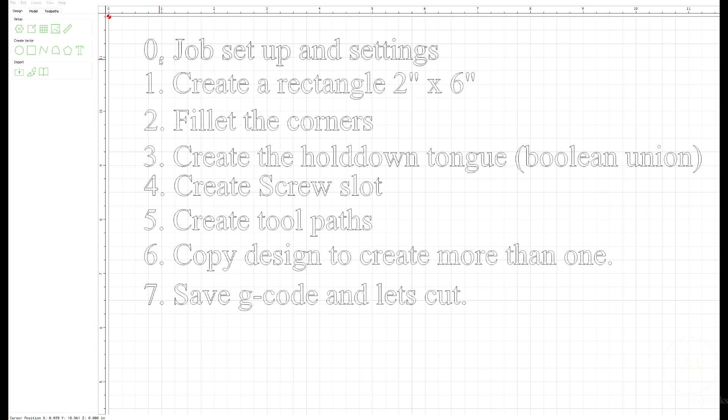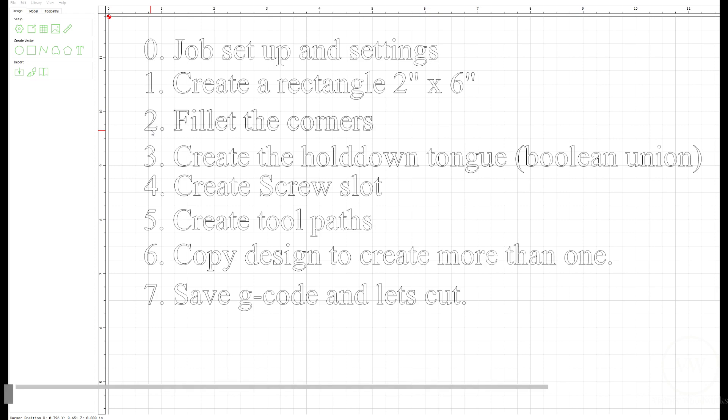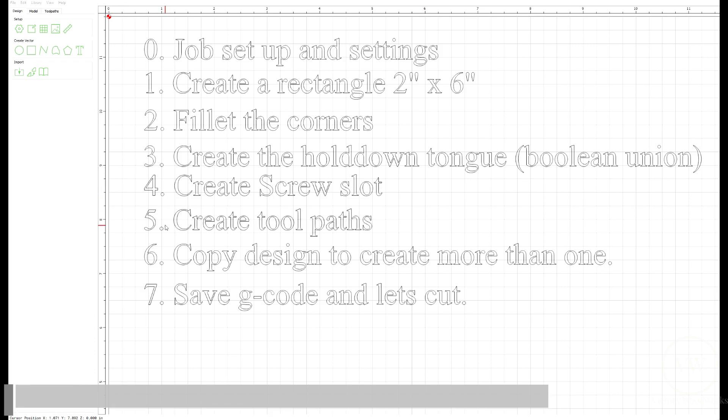I've put in a little agenda for us. First, step zero, we're going to set up the job. Then we're going to create a rectangle for the actual hold down, fillet the corners—I should say fillet not fillet because we're not going to eat them—create the hold down tongue, create a screw slot, create all the tool paths, make multiple copies, and save the g-code and cut it out.